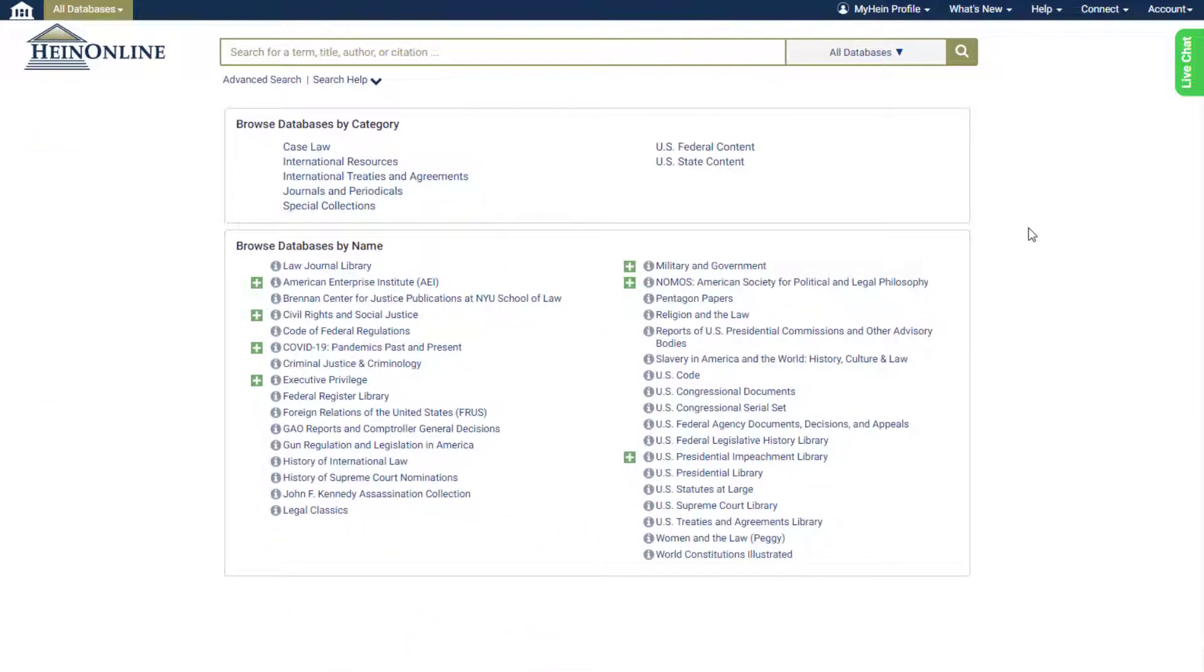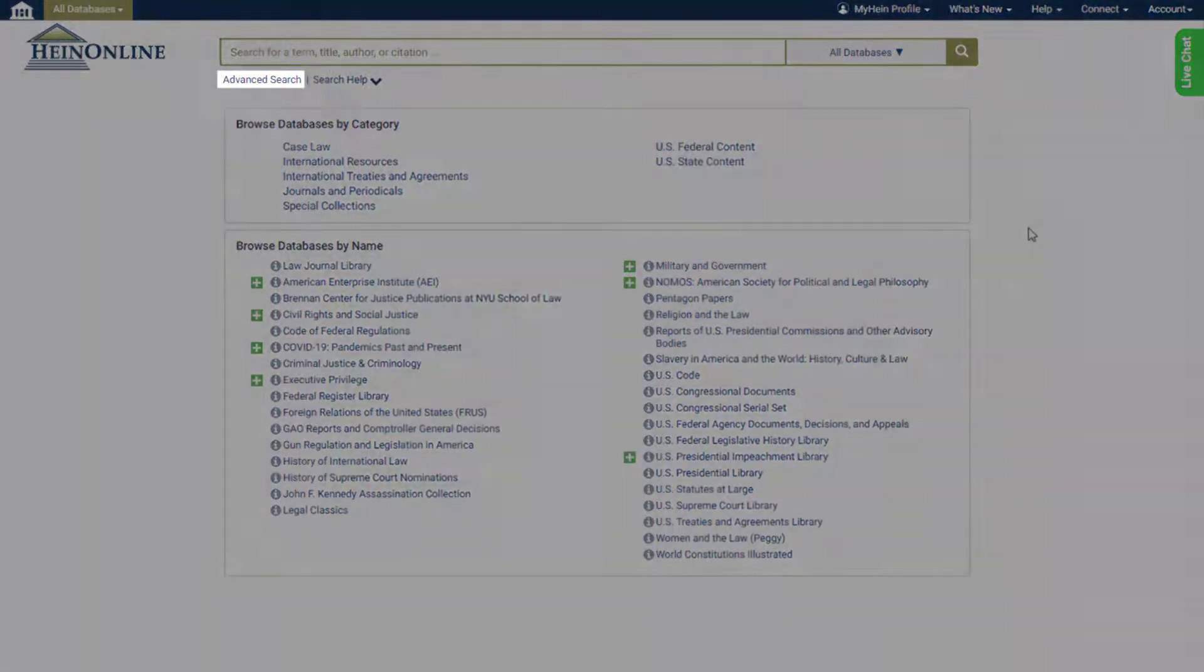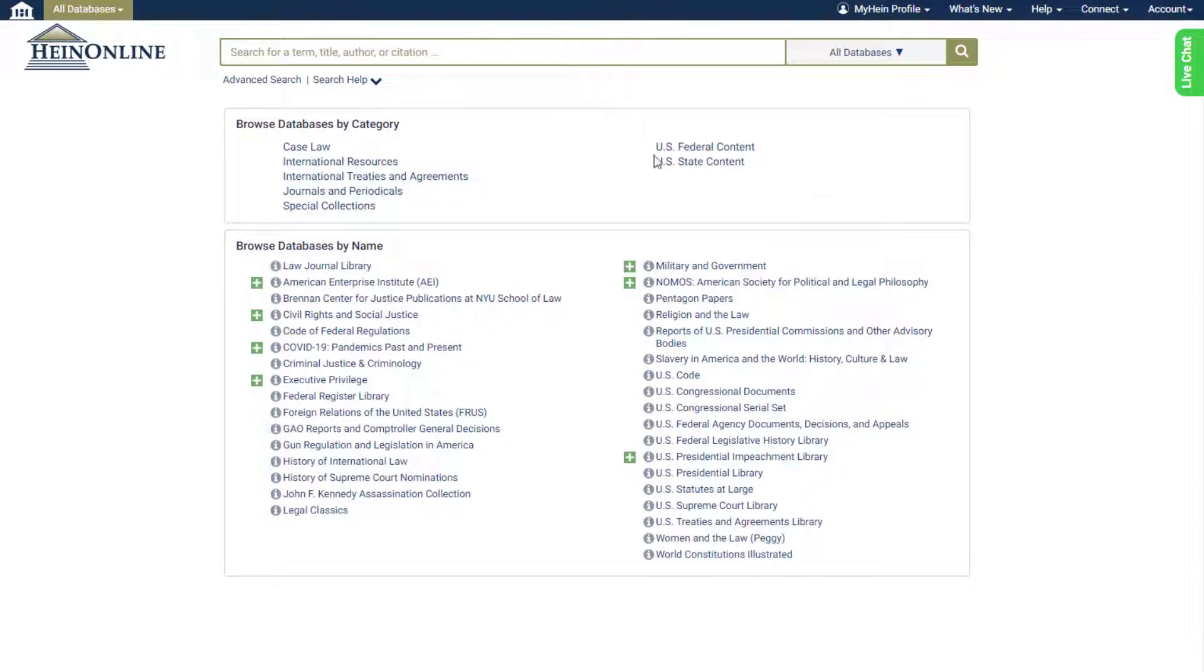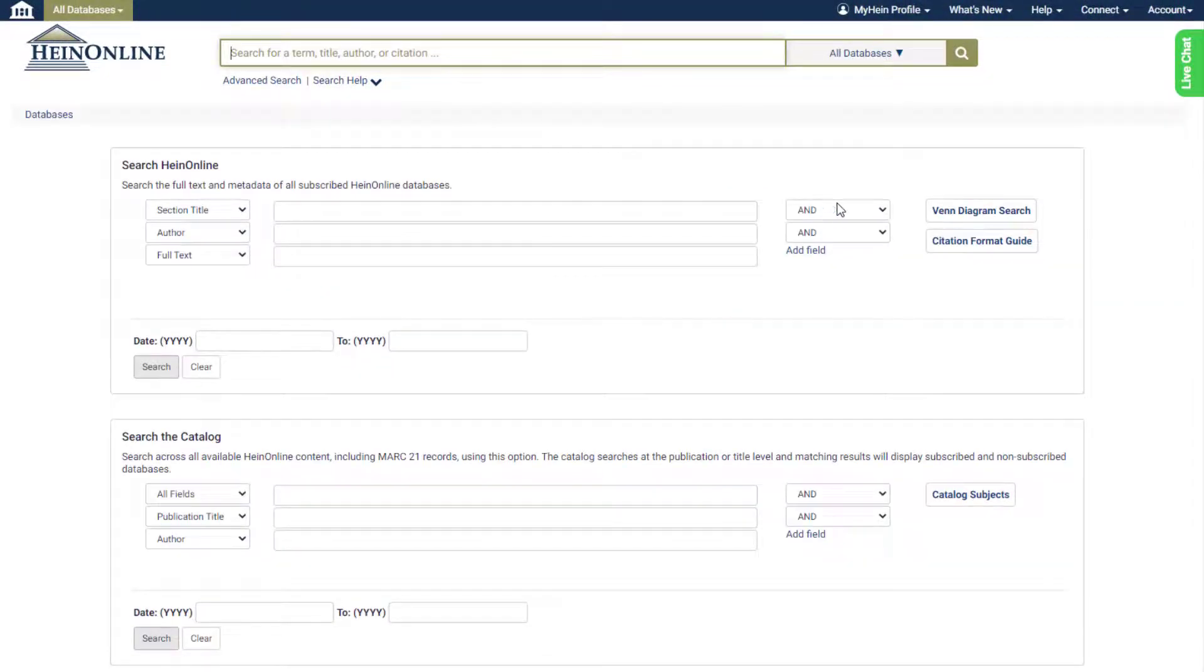With this search interface update, advanced search options and guides that previously existed within search tabs can now be found in one central location in the advanced search option on the welcome page. Advanced search can still be found under the main search bar and when selected, users will see three advanced search boxes.